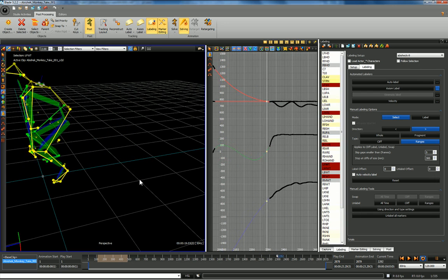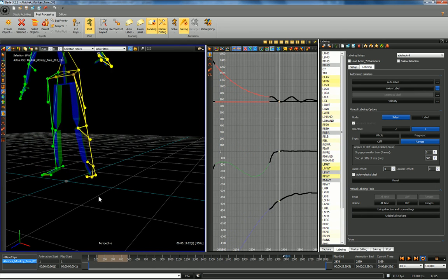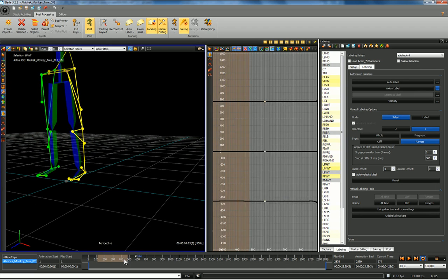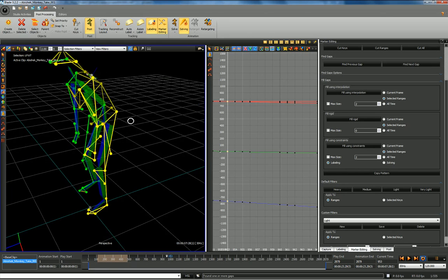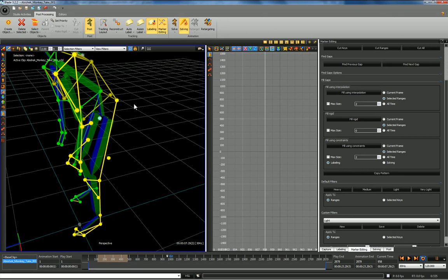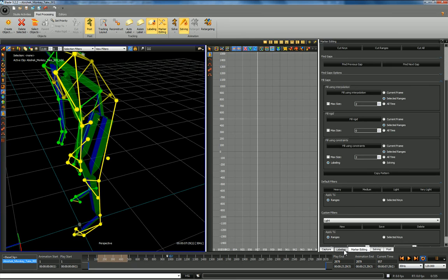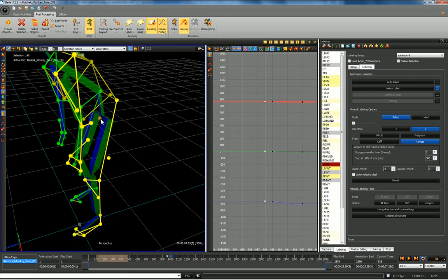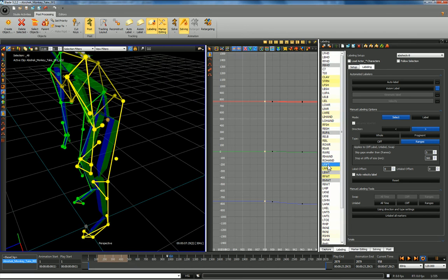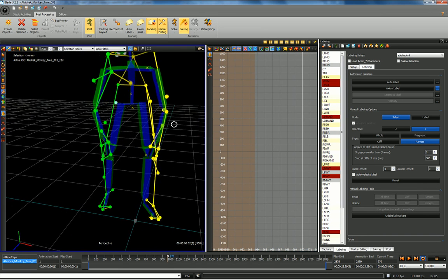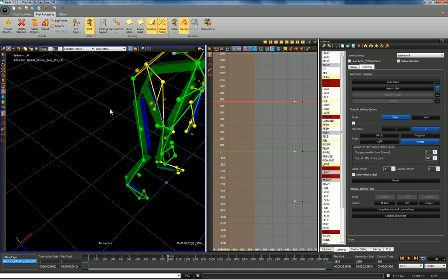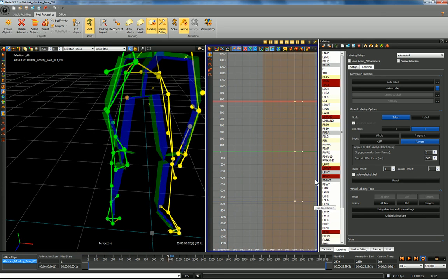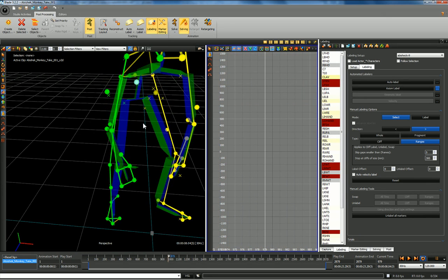Especially when you get markers mixing up together where they're close together, you're going to get unlabeled problems. He just becomes unlabeled so let's come back into labeling — that is the left front waist marker. We have another unlabeled here — we know that's the right front waist marker. Let's go forward a bit and label this; select it in here, right front waist marker — so that's labeled.